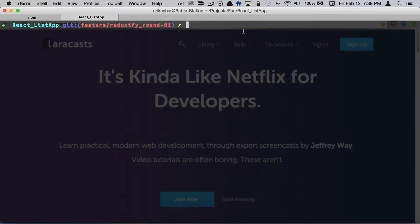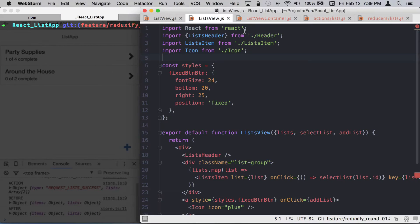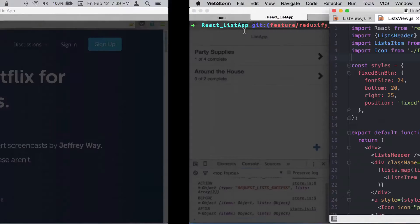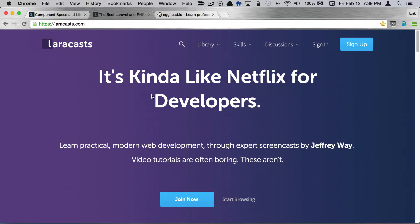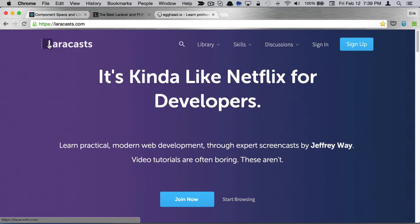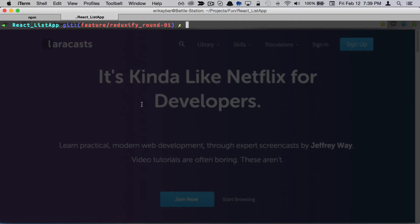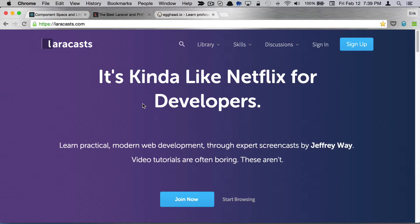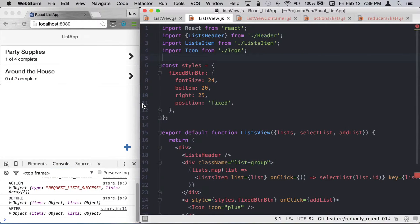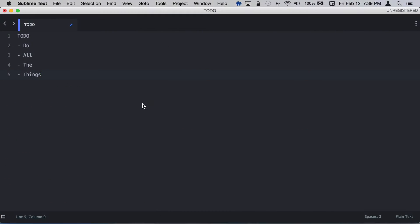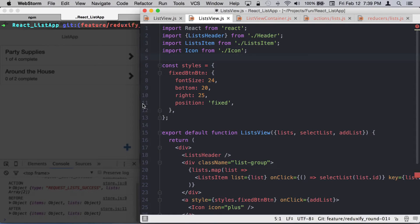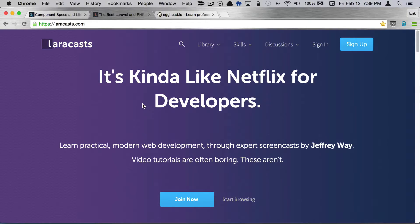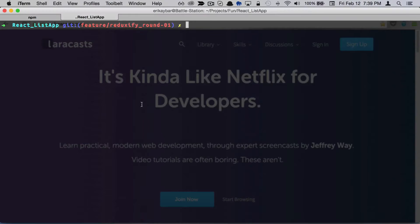I was watching Laracasts by Jeffrey Way, who puts out great video tutorials. It was something he mentioned in passing—I couldn't even tell you what lesson—but it has saved me so many hours over the years.